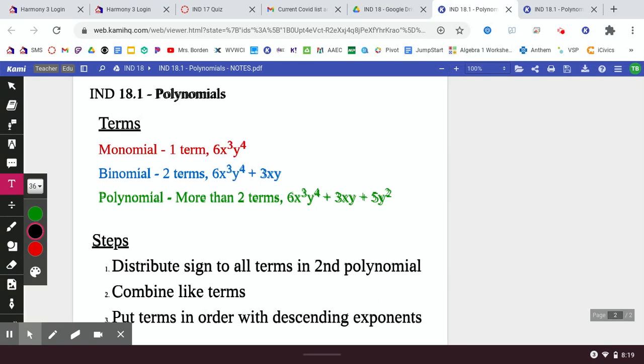We are starting Indicator 18, and this is Day 1 of Indicator 18. The name of Day 1 is Polynomials, and in Indicator 18 we'll basically deal with polynomials and binomials. If you are at home, please pause the video and get these terms and steps written down in your three-ring binder, so that when I do a note check on quiz day, you'll have all of the necessary items in there, plus some examples.